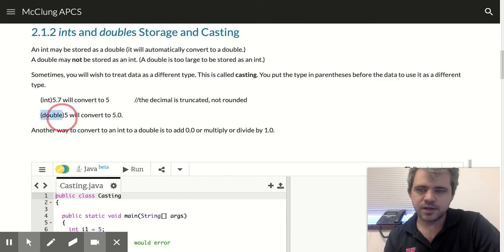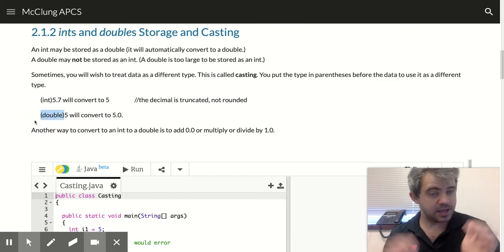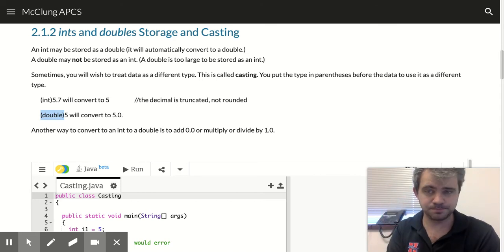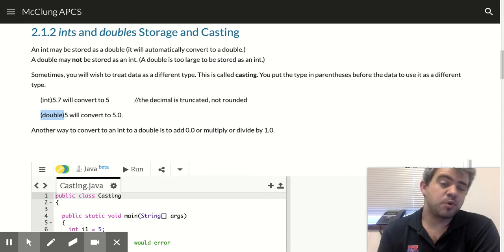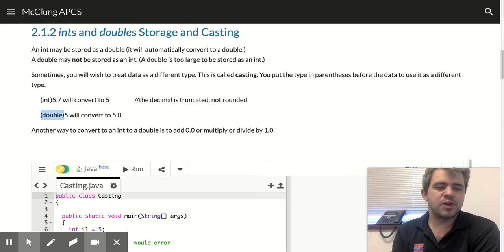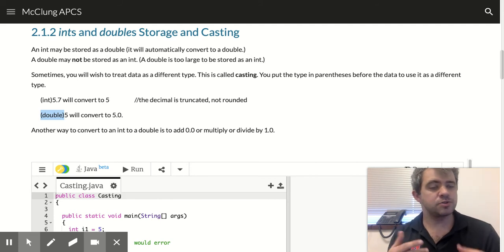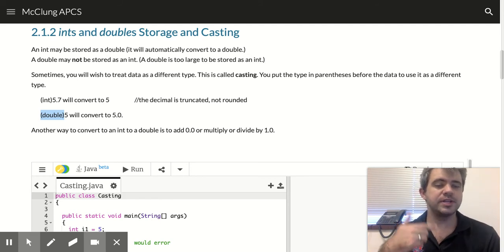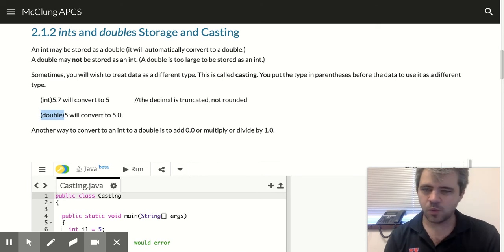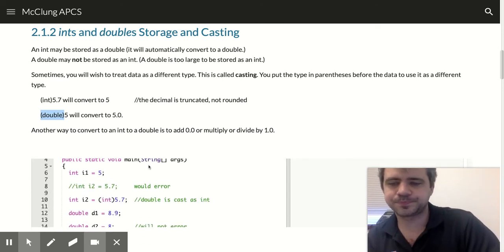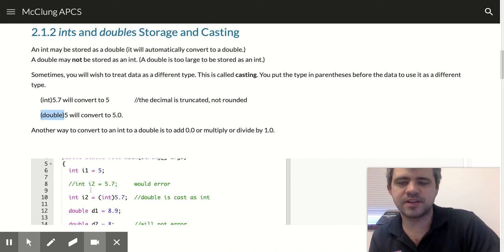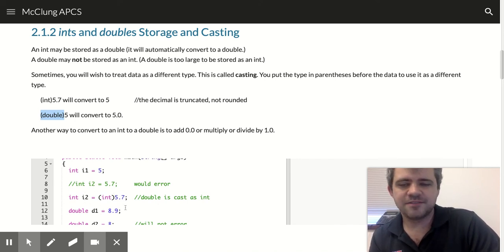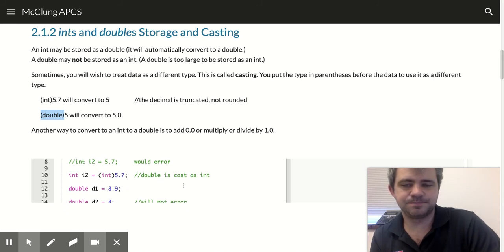If you convert an integer to a double, again, you just do that with parentheses double in front, and it's just going to change it from 5 to 5.0. It's not going to really change the mathematical value, but whenever you start doing arithmetic, it's going to treat it like a double instead of an int. We'll talk about why that's important later. So this 5.7 is going to get saved as 5 instead because it's being cast as an int.